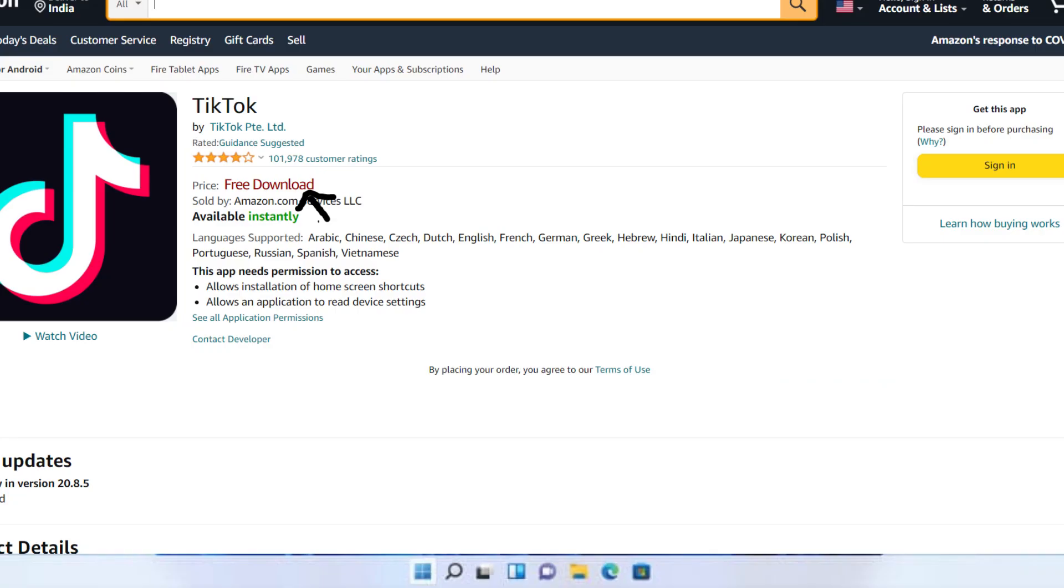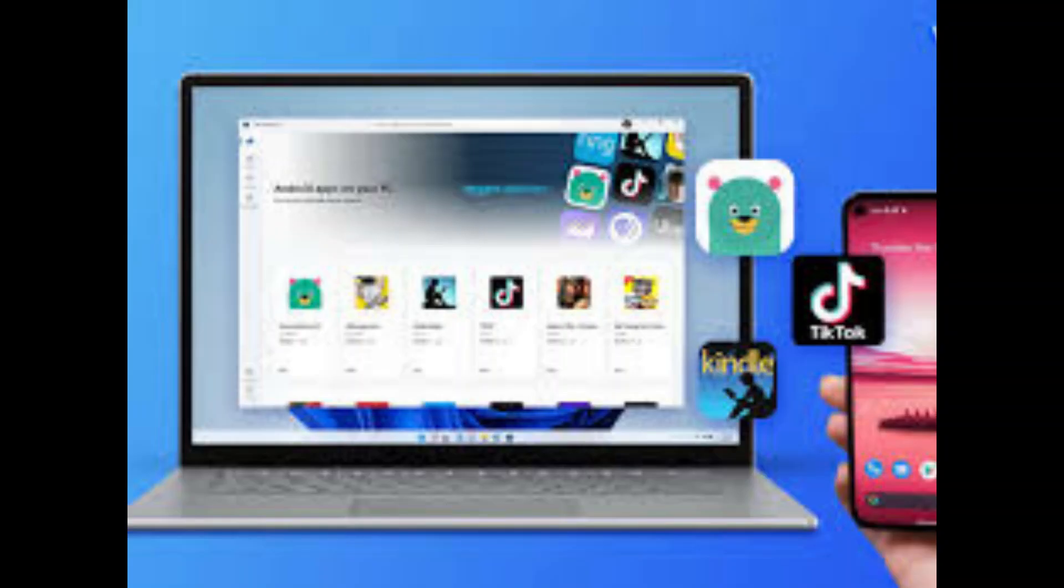Amazon app store will open and you will be able to see a link or button to download a particular app. After you click on the download button, there you go, you have your app installed in Windows 11 and it is an Android app.